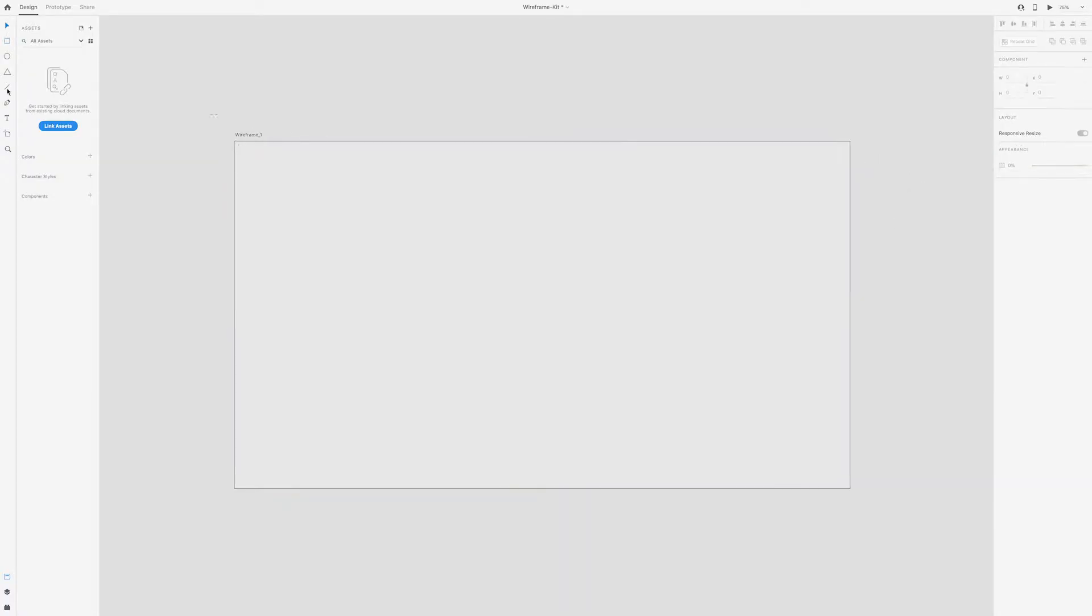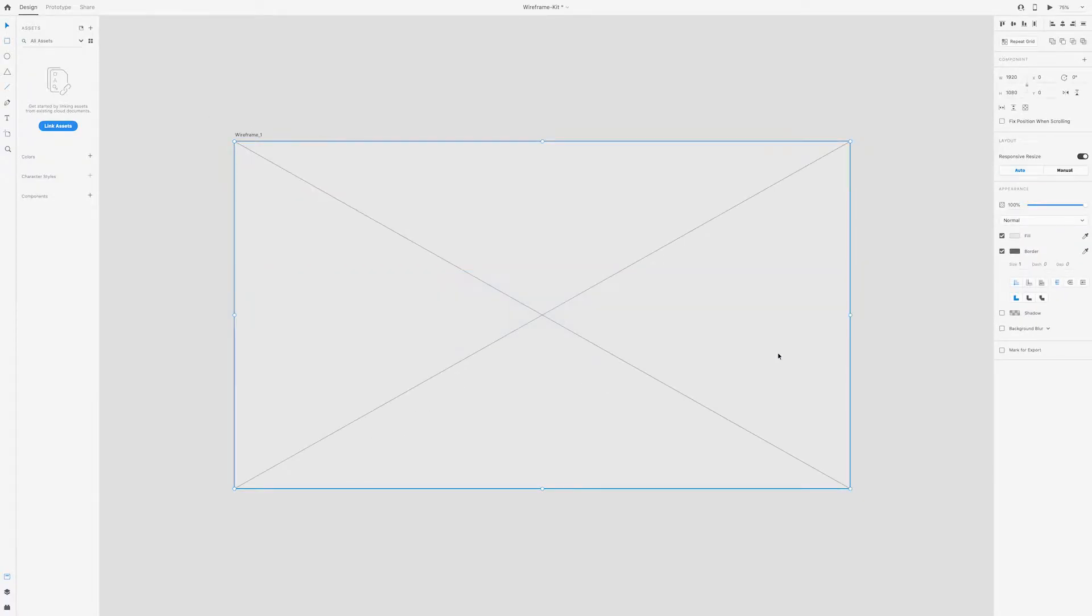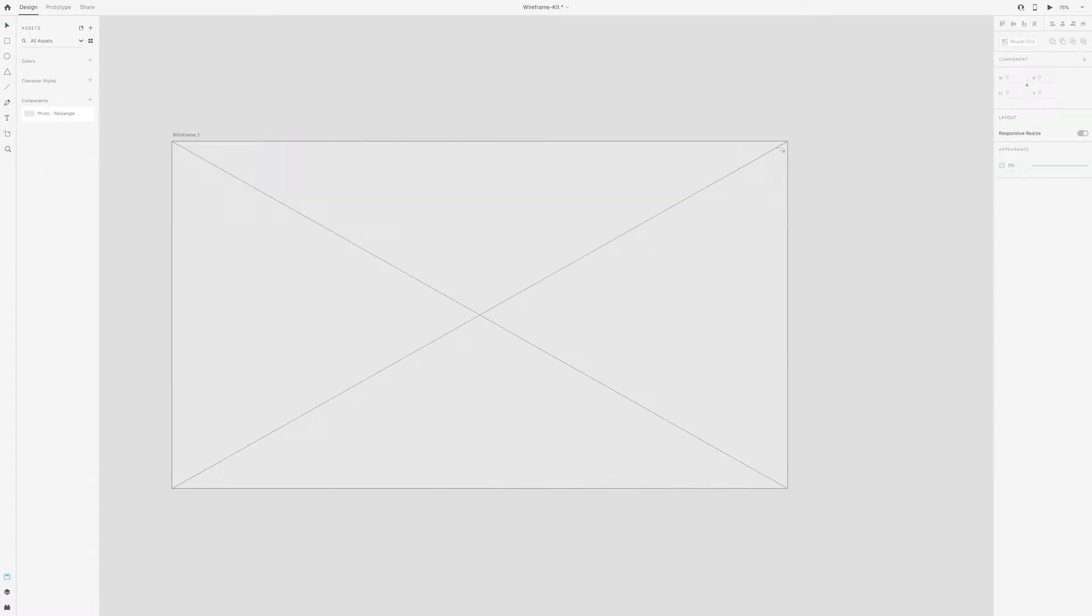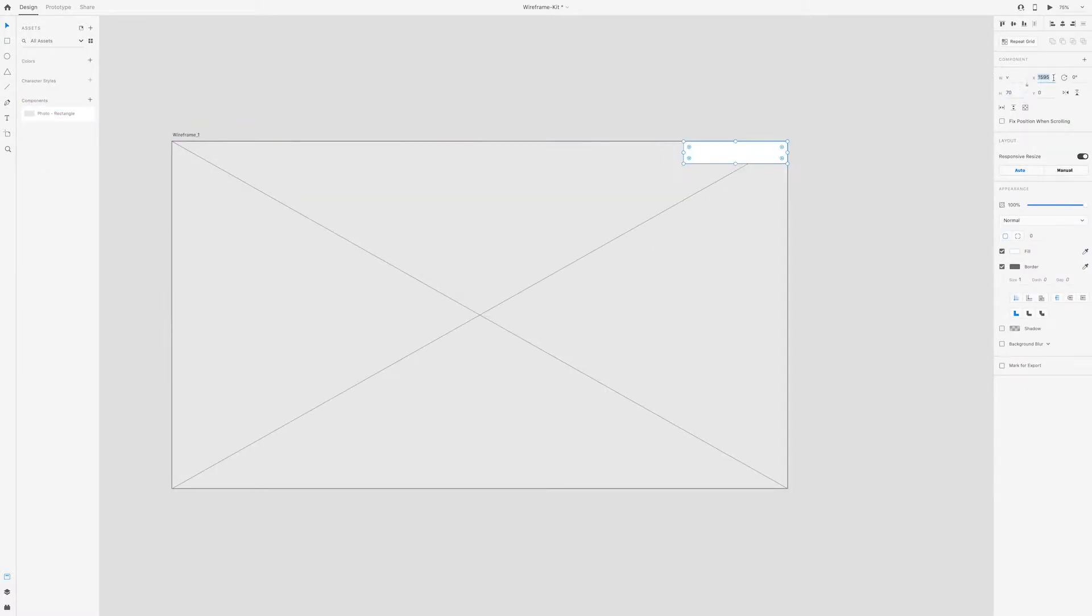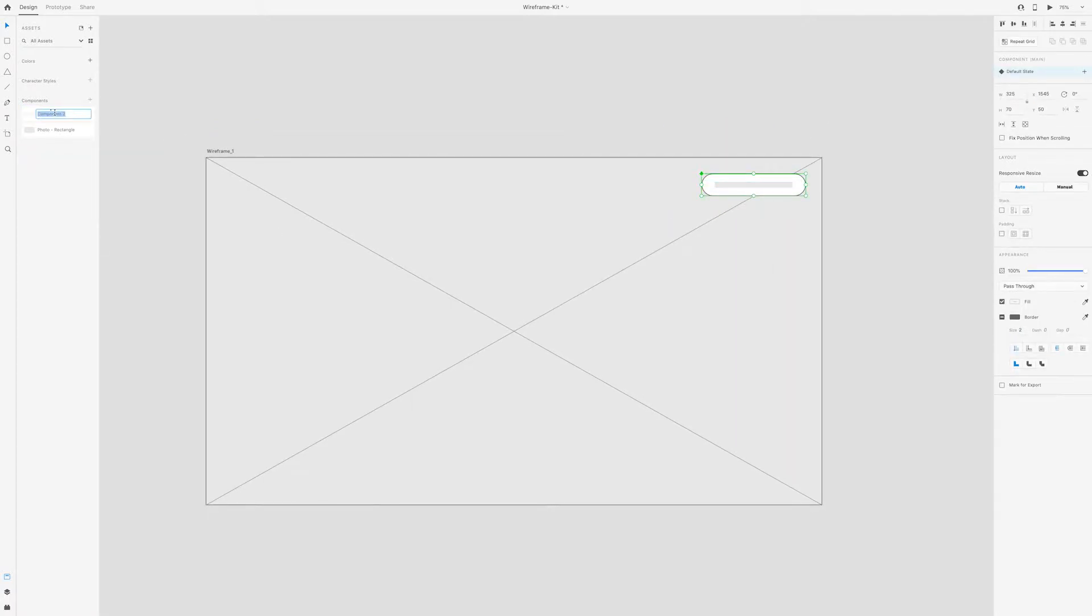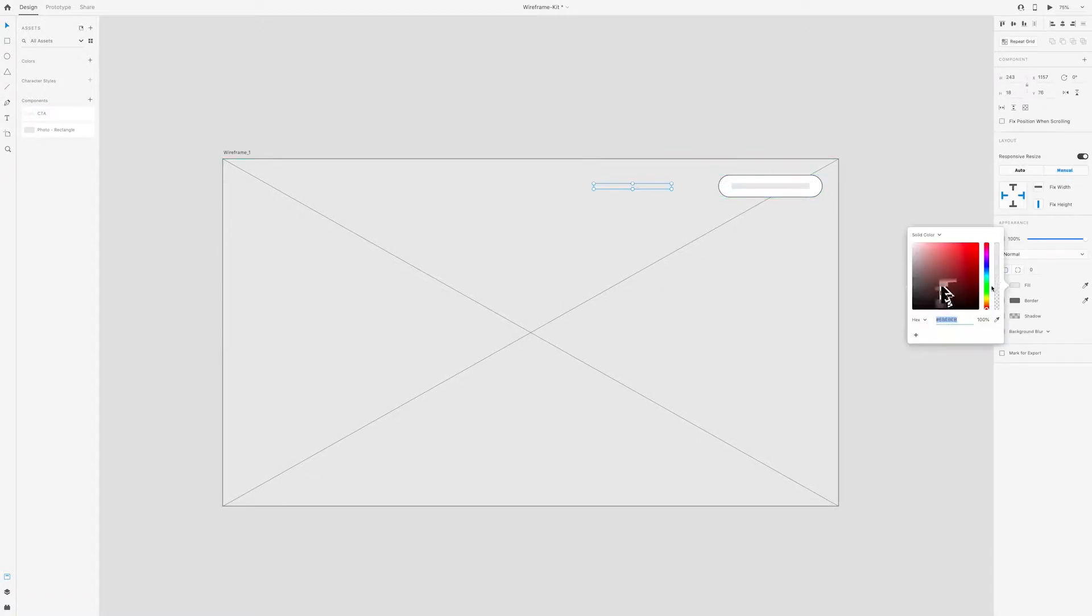But if you just wanted to create a simple wireframe on your own, all you would need to do is open up your preferred design software and just start using the simple tools like rectangles and lines and start creating your layout.